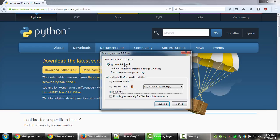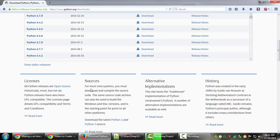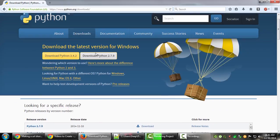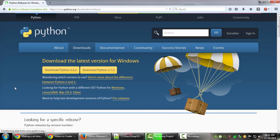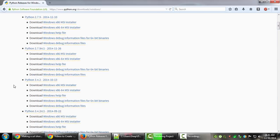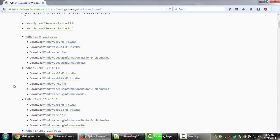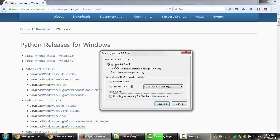Looking for Python for Windows, you'll notice there's a Windows x86 MSI installer - if I click on this, it's exactly the same file we had from the home page. Then there's an x86-64 MSI installer, which means this is 64-bit.